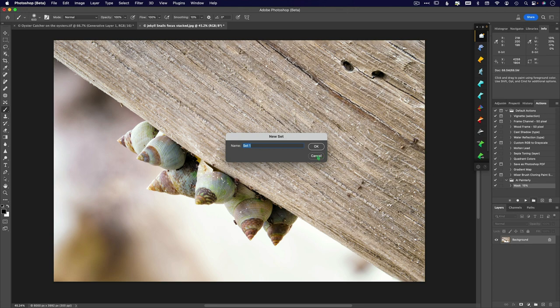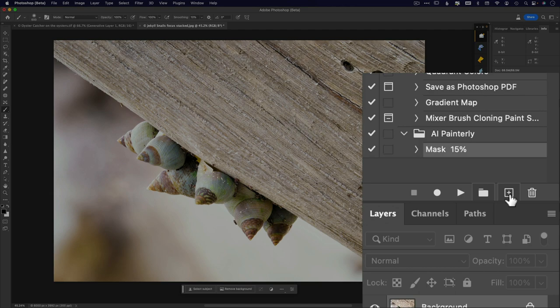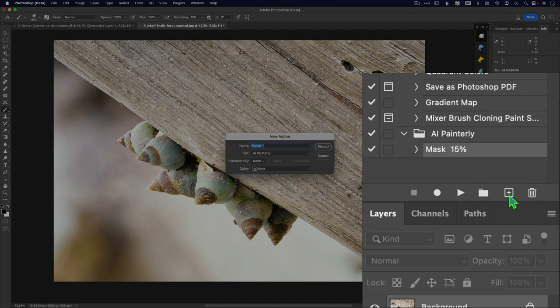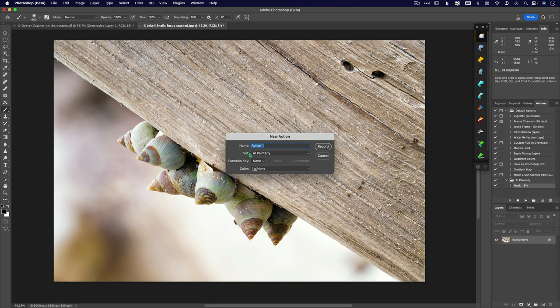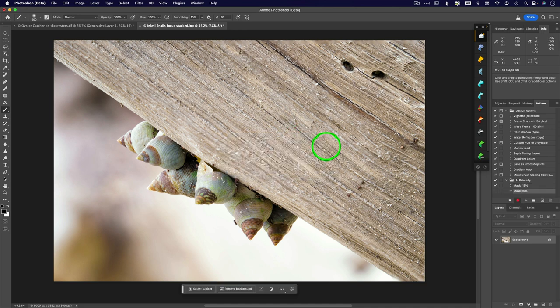Okay, so AI Painterly effects or something like that. And then you want to create a new action. So I'm going to create an action, and I'm going to put it within that set. So it's going into AI Painterly, and this time I'm going to say mask at 25%. All right, so we'll do a 25% mask, and then I click record.